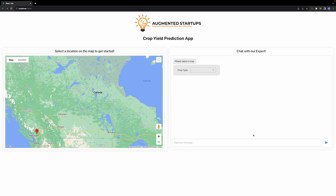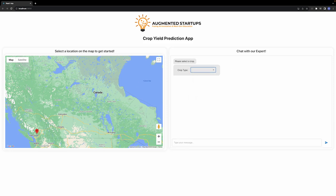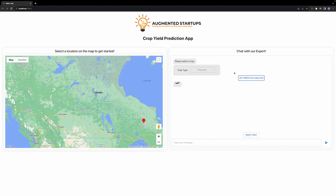If you want to try with a different crop, you can click on the Reset Crop button and select some other crop. You can also change your location. Let's say we want to go to a crop somewhere in Ontario — so let's select this location and then select Flaxseed and get some predictive analysis.